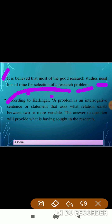A definition is given according to Kerlinger. When I test this unit, you have to write the definition with the author's name. Kerlinger says: 'A problem is an interrogative sentence or statement that asks what relation exists between two or more variables. The answer to the question will provide what is being sought in research.'